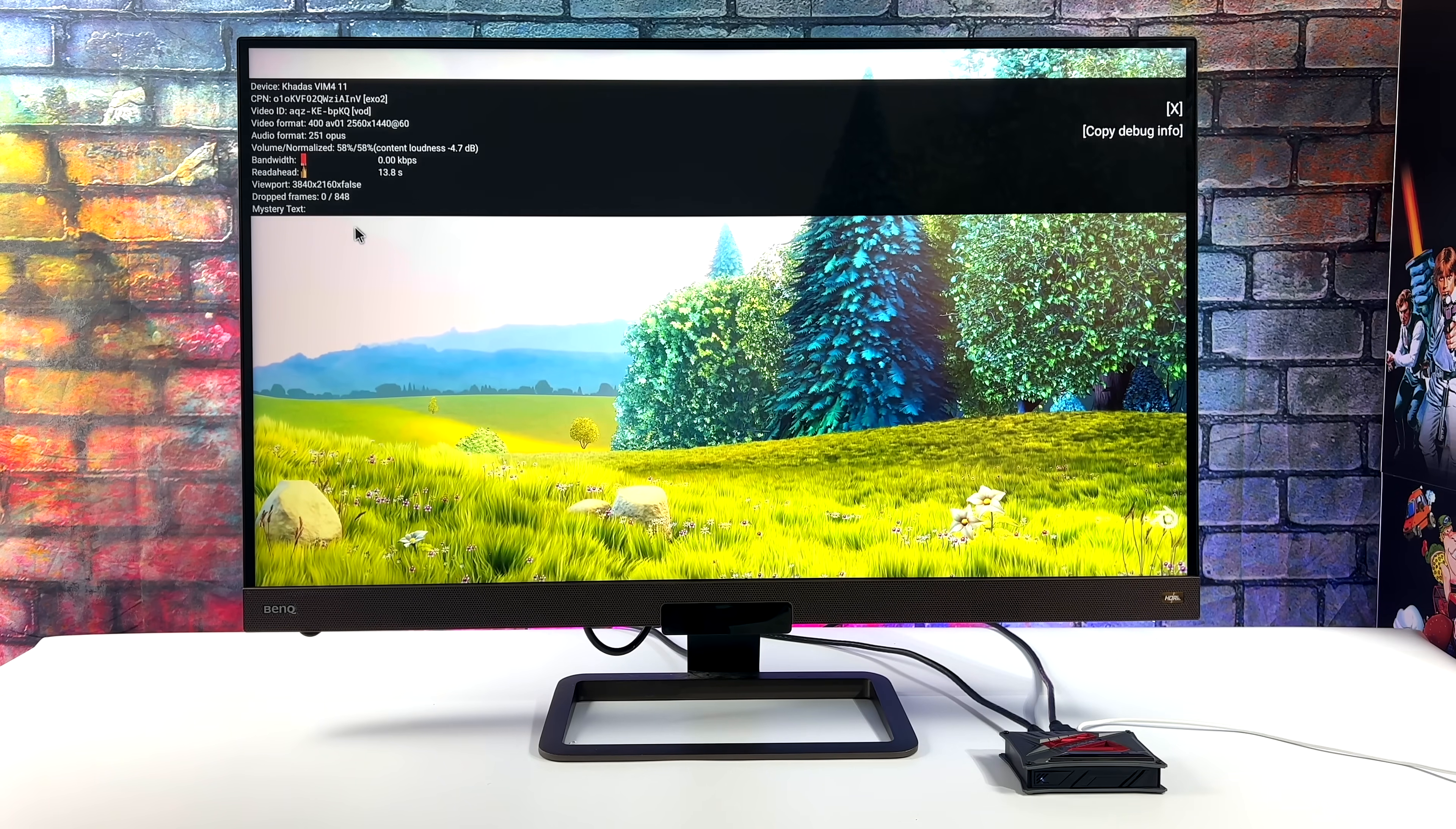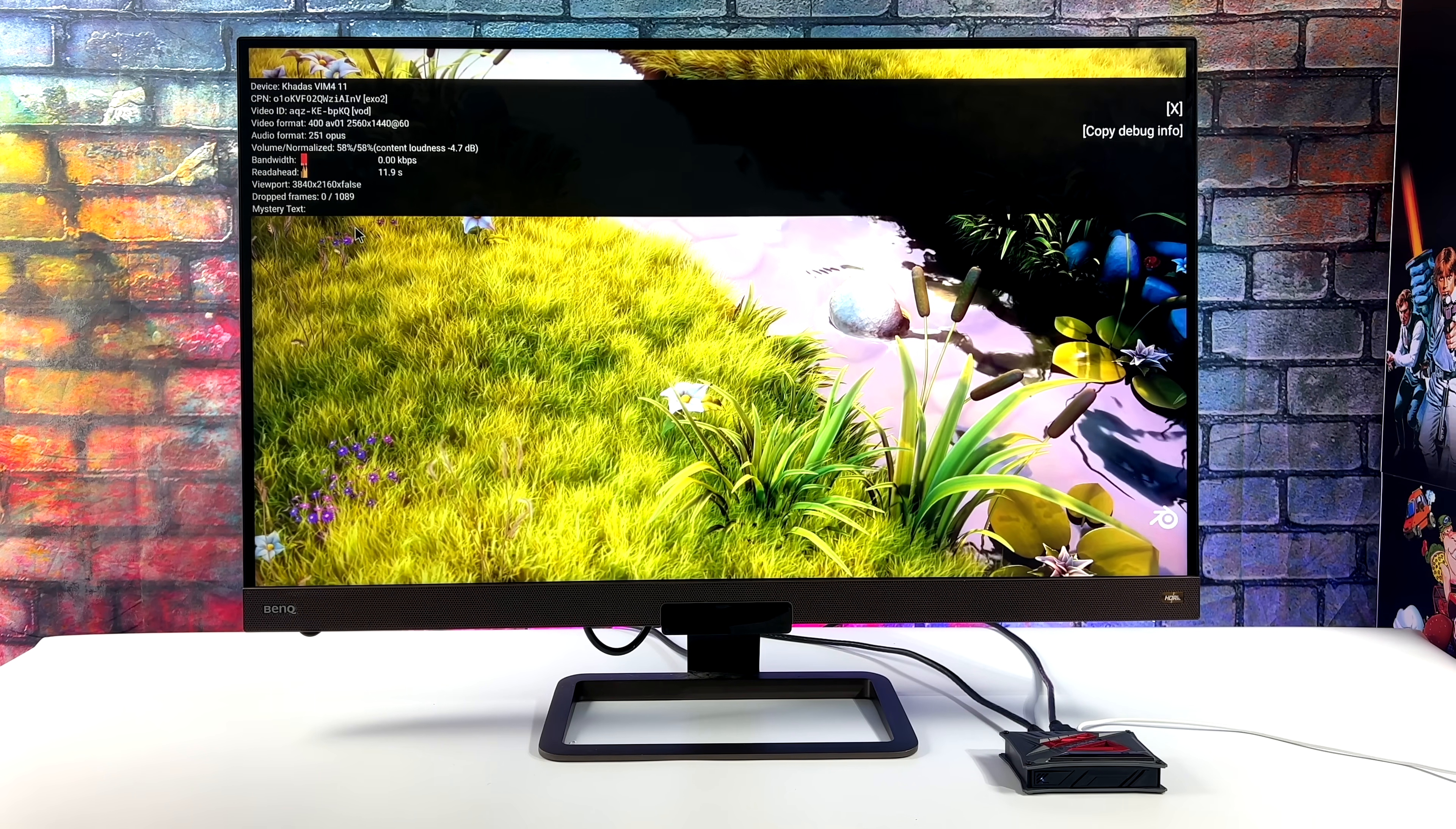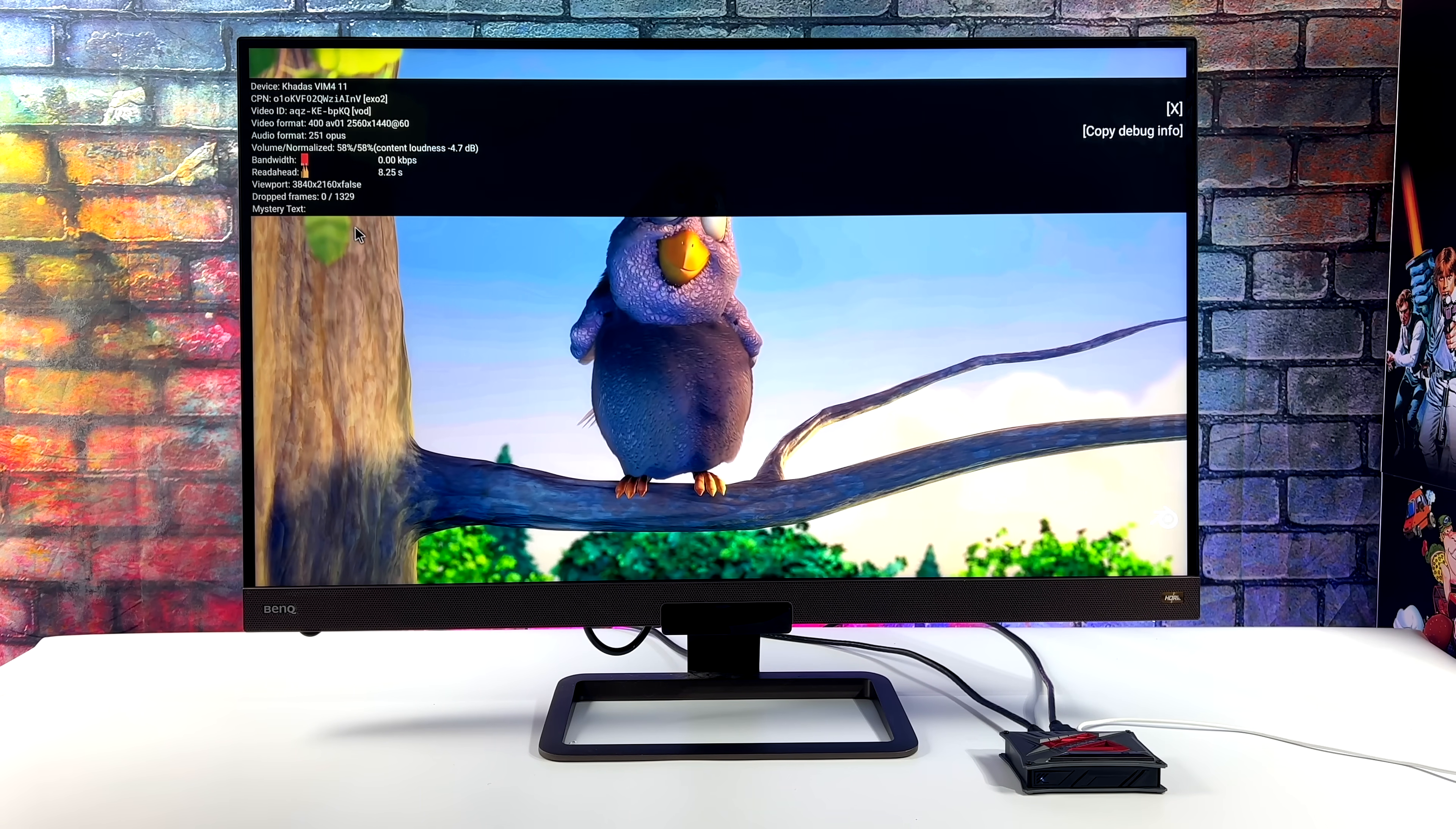But as you can see where it says viewport 3840 by 2160, it's stating it's false—we're actually only running this at 1440p. Like I mentioned from the settings in YouTube Advanced, we're set to 4K and the screen resolution of the VIM4 is also at 4K, so I'm not exactly sure what's going on.